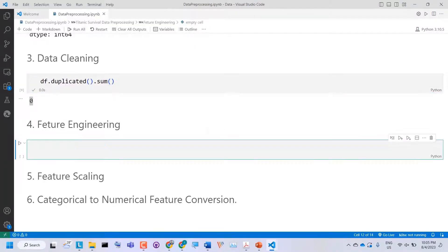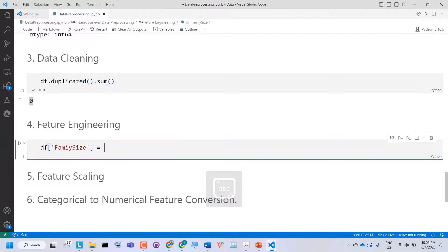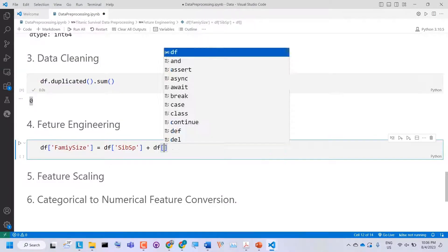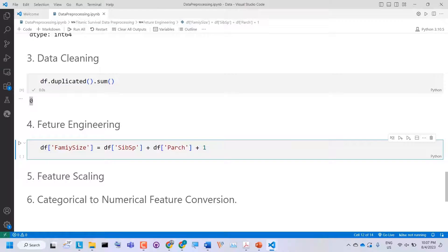Now let's move to feature engineering. Feature engineering is the process of using domain knowledge to extract features from raw data. These features can improve the performance of machine learning algorithms. Features are characteristics or properties shared by all independent units on which analysis or prediction is to be done. For example, I can create a new feature 'family_size' by combining SibSp and Parch along with the passenger themselves. So I say dataframe['family_size'] = dataframe['SibSp'] + dataframe['Parch'] + 1.